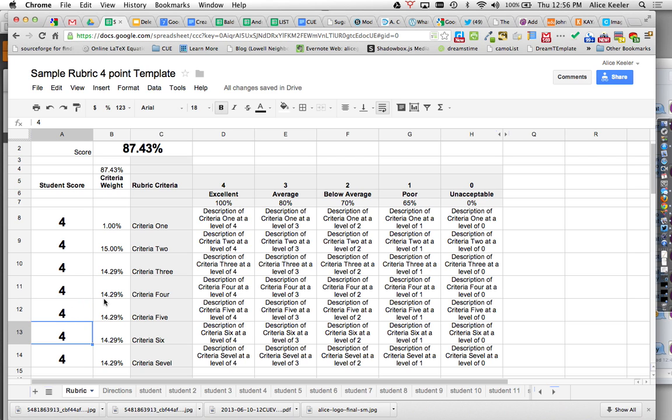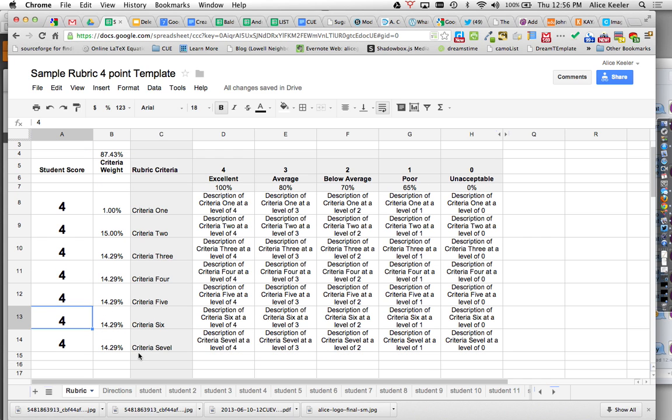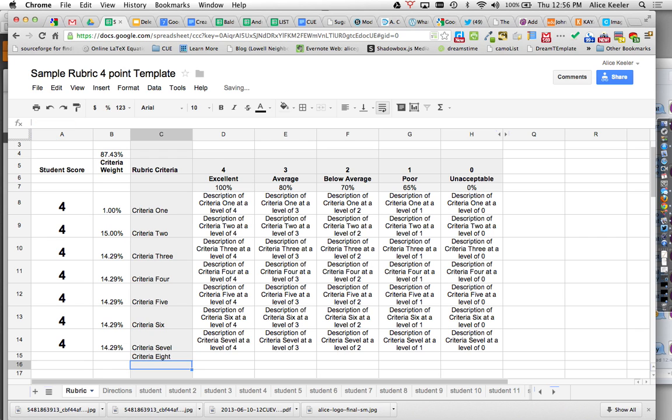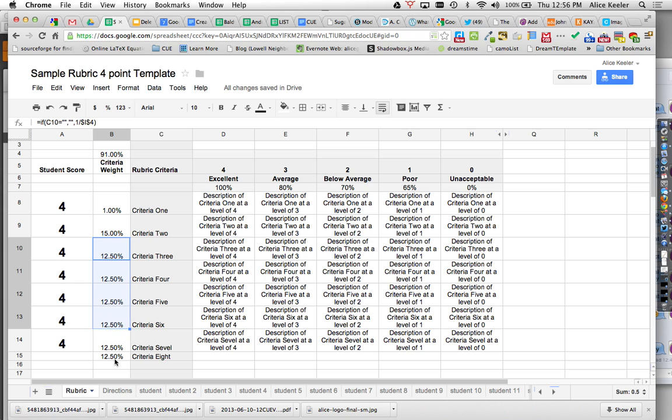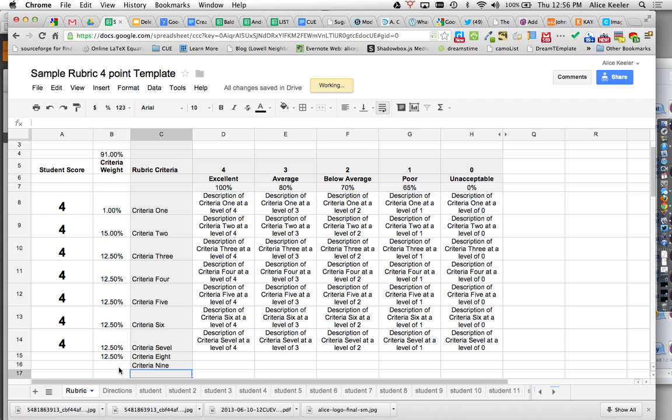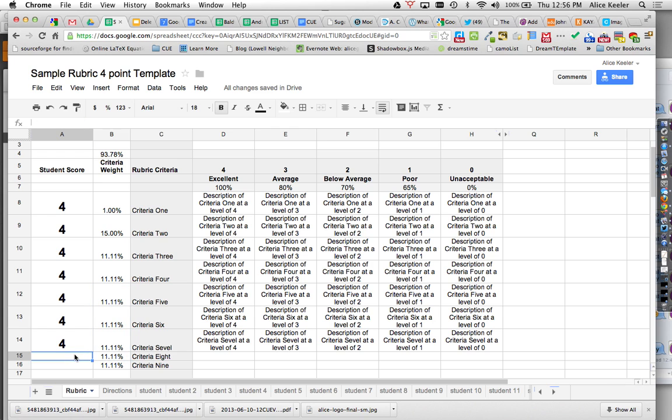Things to kind of notice is if I add a criteria 8, that all of the averages are rebalanced. And I'll add a criteria 9. And again, you can see that if I was weighting them equally, it would automatically rebalance them.